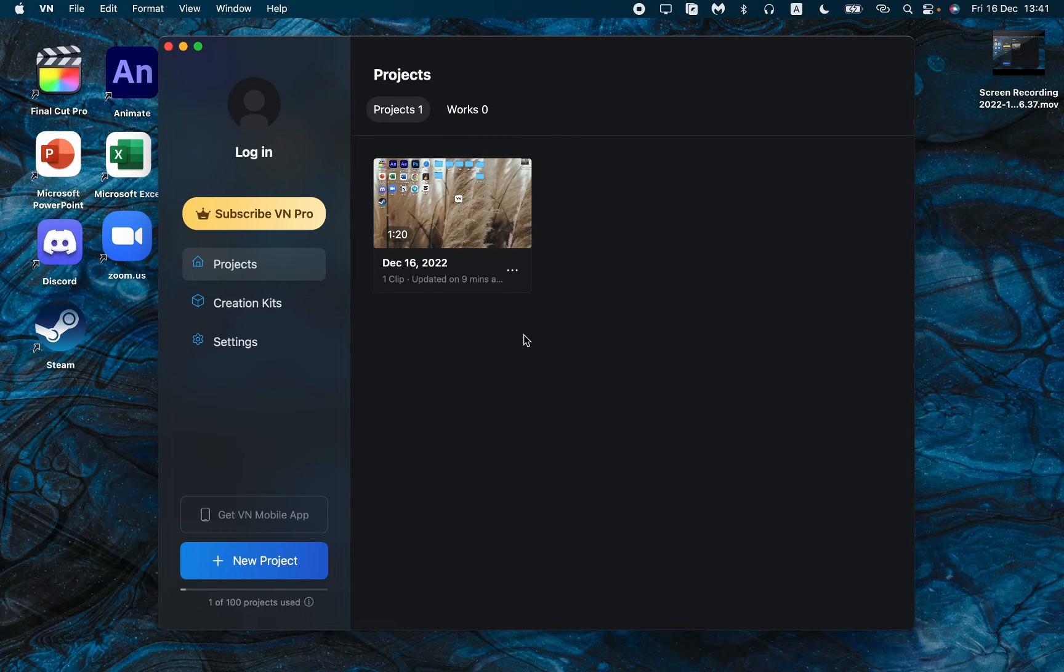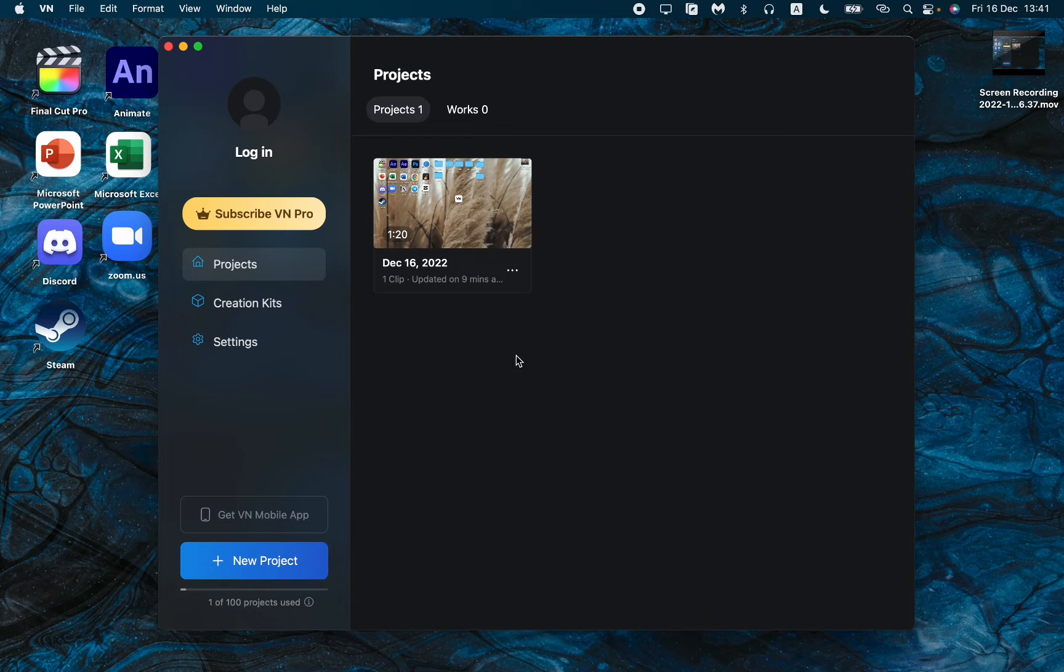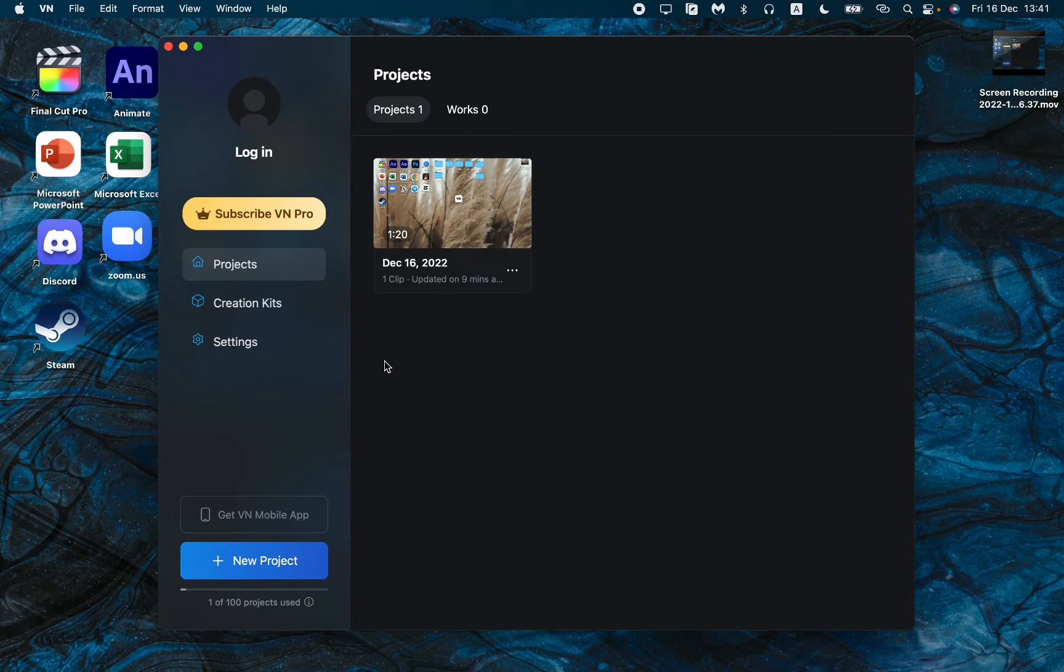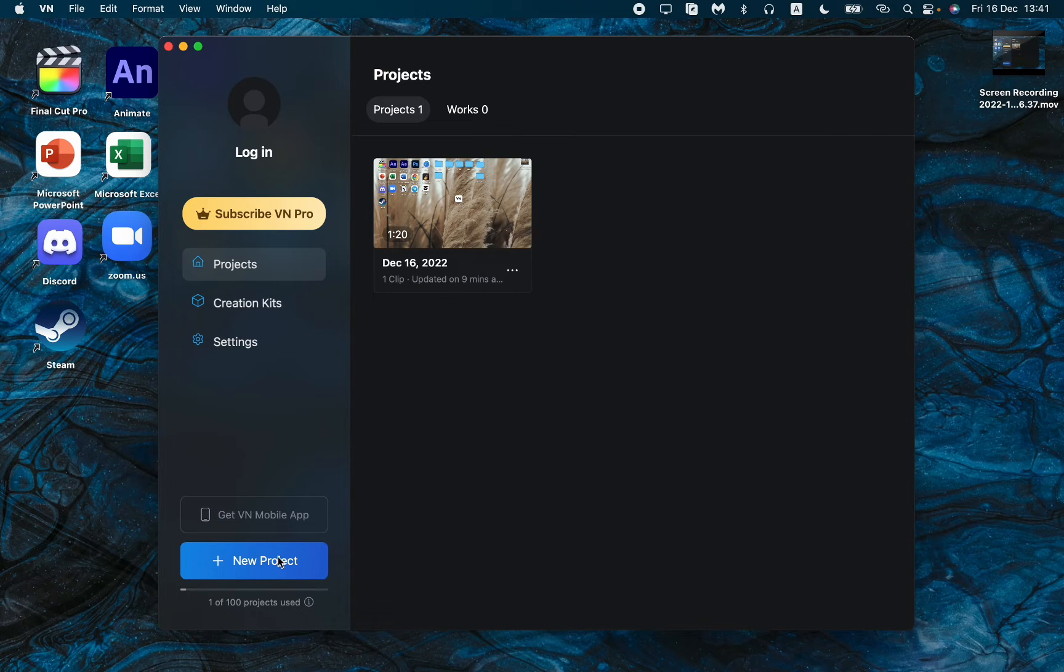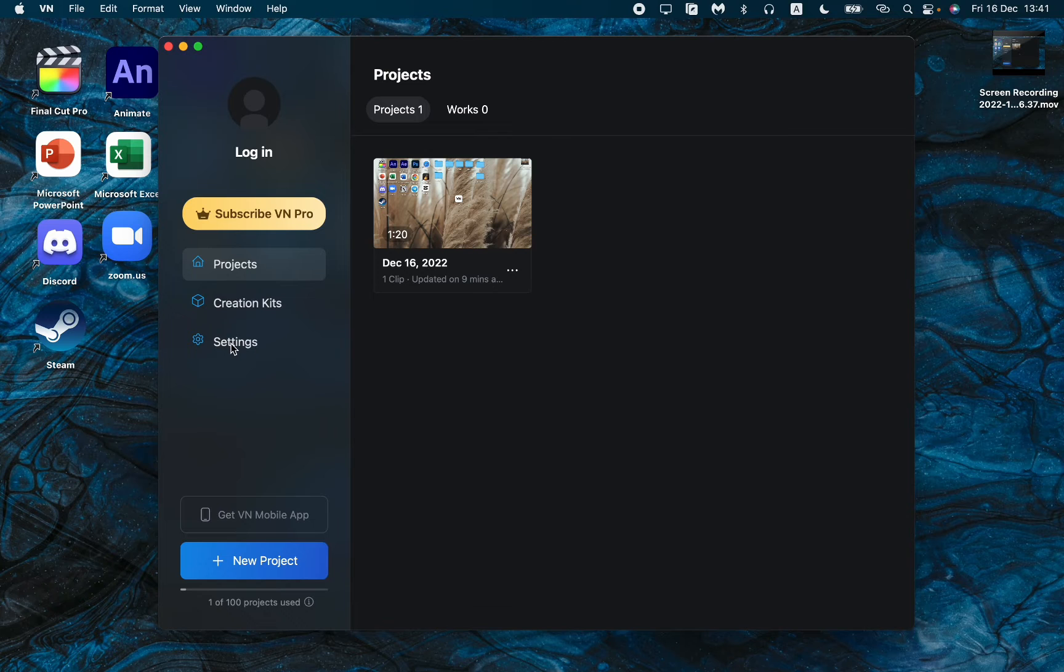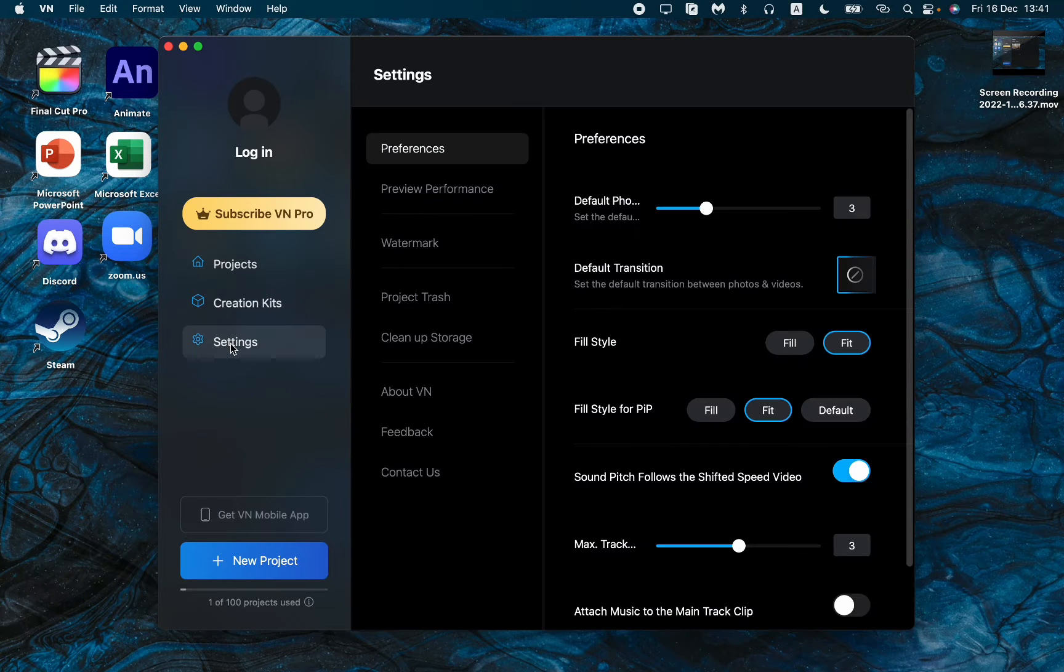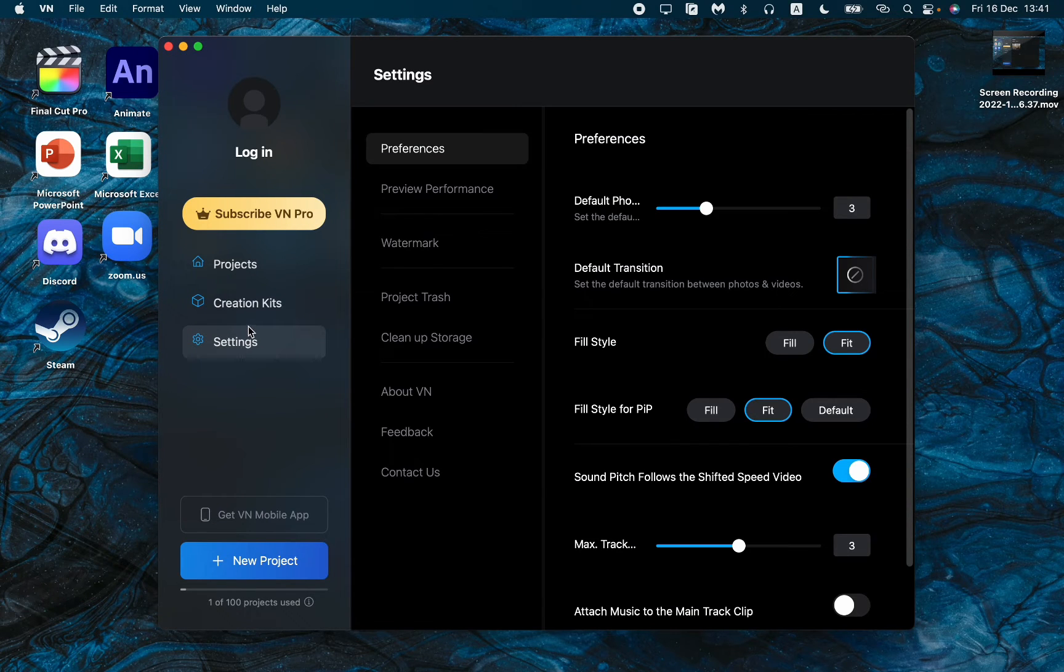All we need is to open our app like this. After that, before creating a new project, we need to change some settings. Just open the settings page right here.